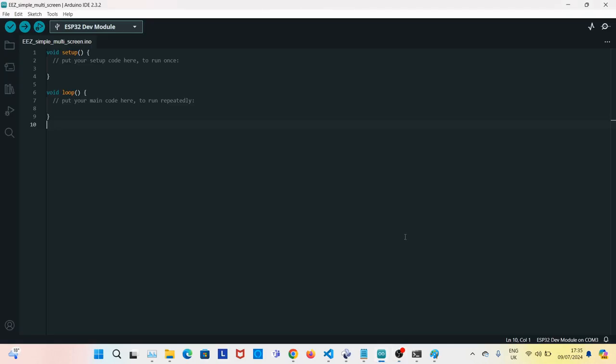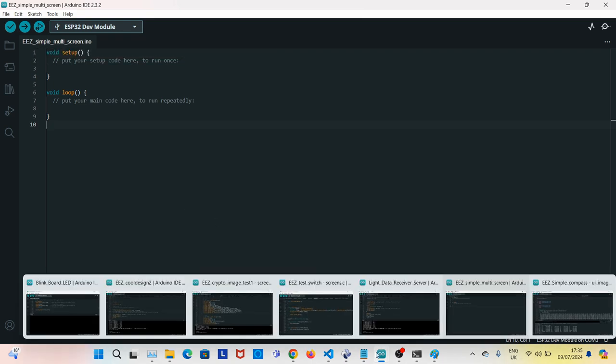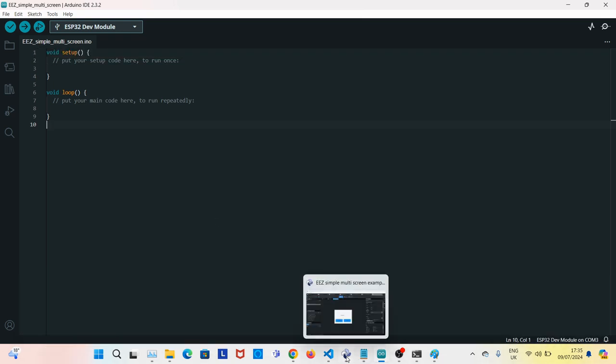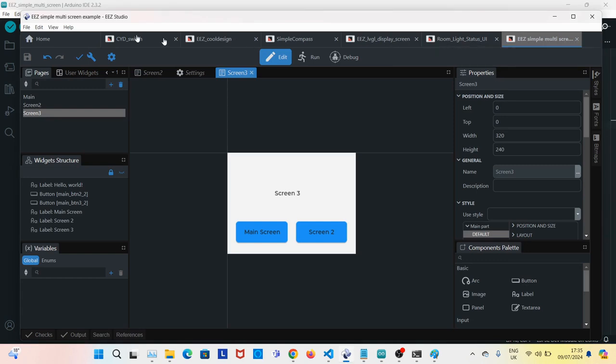Write a new Arduino project, and give it a similar name to your EEZ project. For example, I call it EEZ Simple Multiscreen. And the project I have in EEZ project is called EEZ Simple Multiscreen.